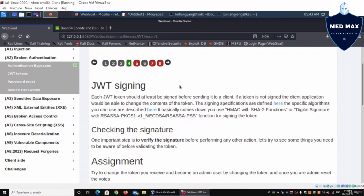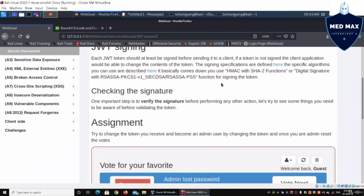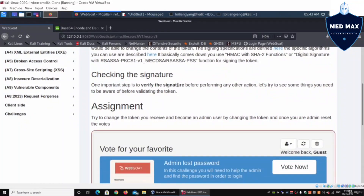Moving on to JWT signing: each JWT token should at least be signed before sending it to a client. It's very important to verify the signature before performing any actions, otherwise a lot of things can go wrong.